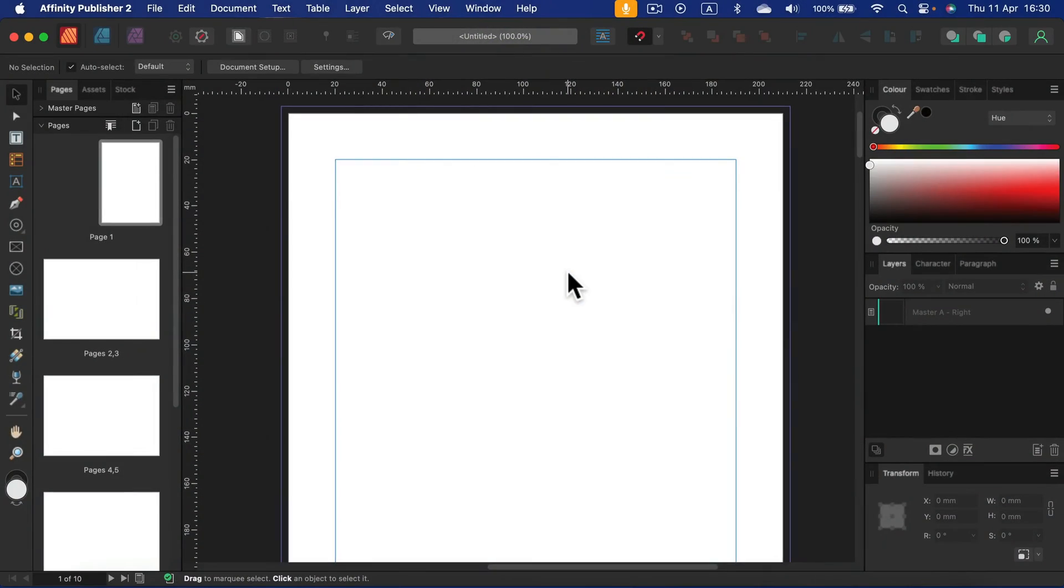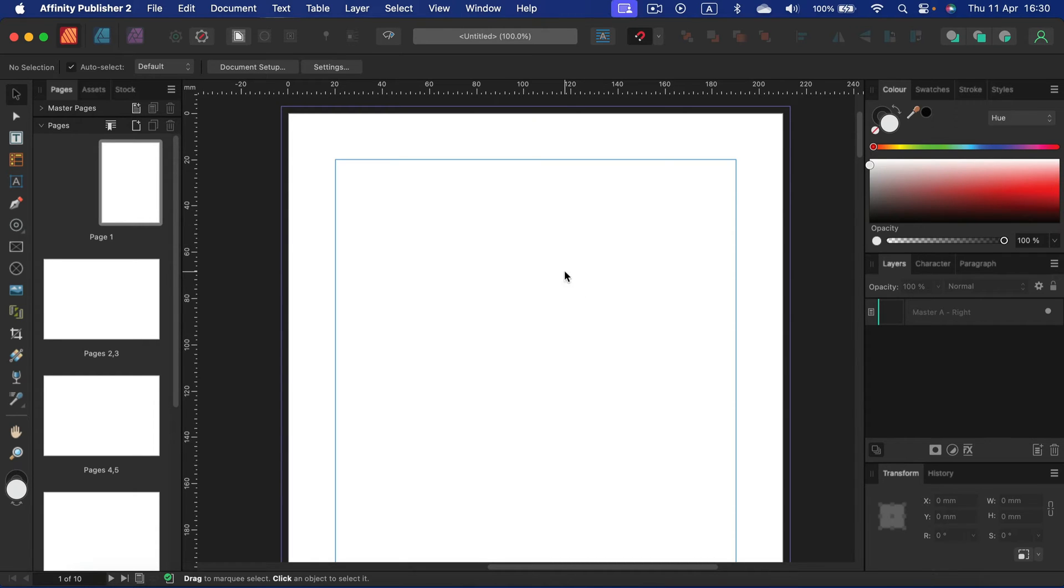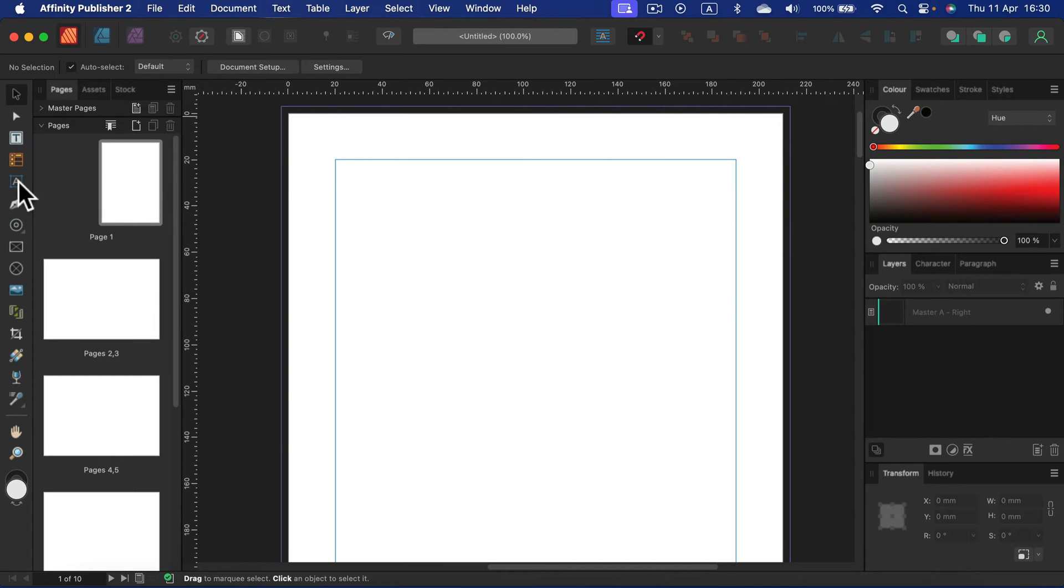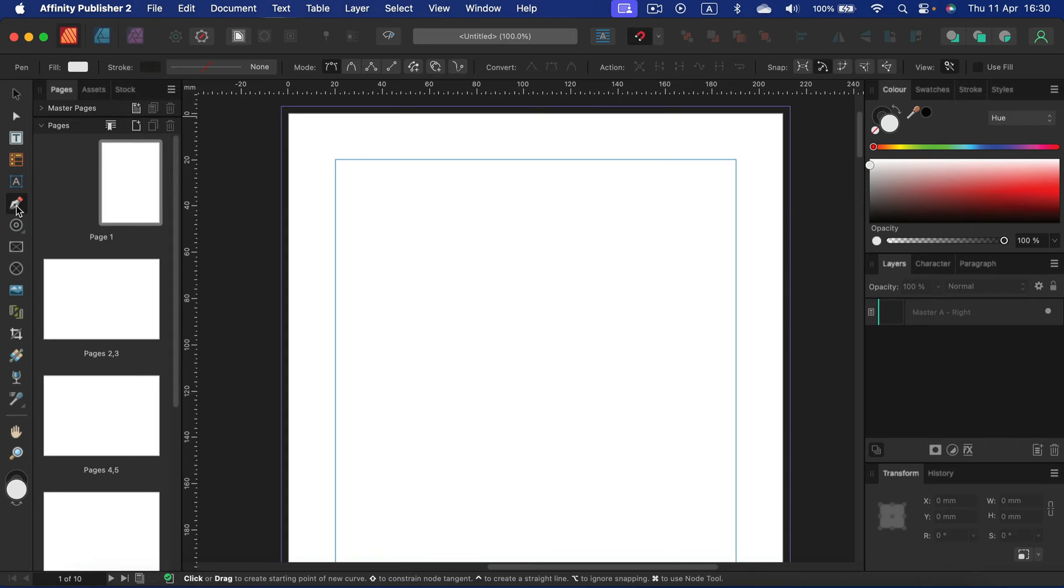Let me show you how to find the line tool in Affinity Publisher. The line tool is a bit hidden because it's an option for pen tool. So first you need to select a pen tool from the list on the left and then we need to activate line mode.